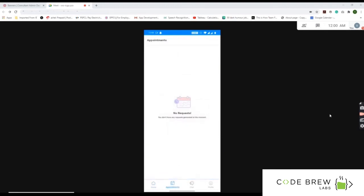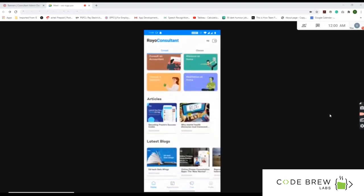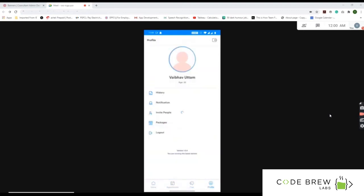In the appointments section, you can see scheduled meetings with lawyers, doctors, or other consultants. You can view scheduled chats or chat history by clicking on chats. The profile section shows your order history, notifications, invite options, privacy policy, terms and conditions, packages, and logout.